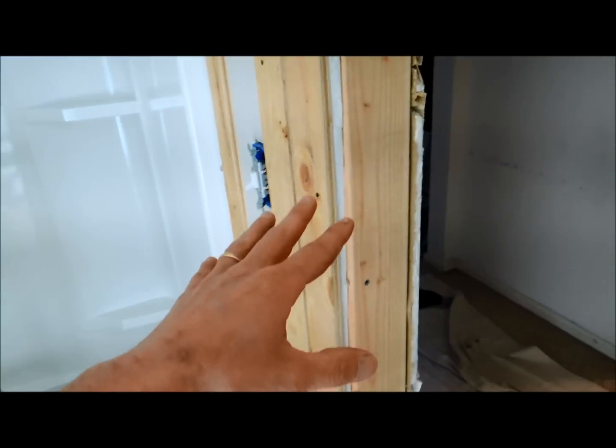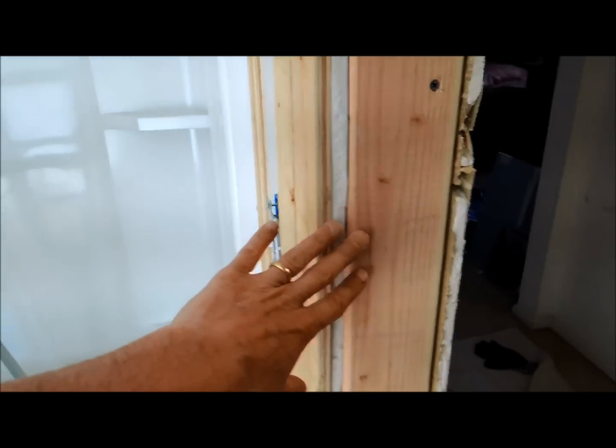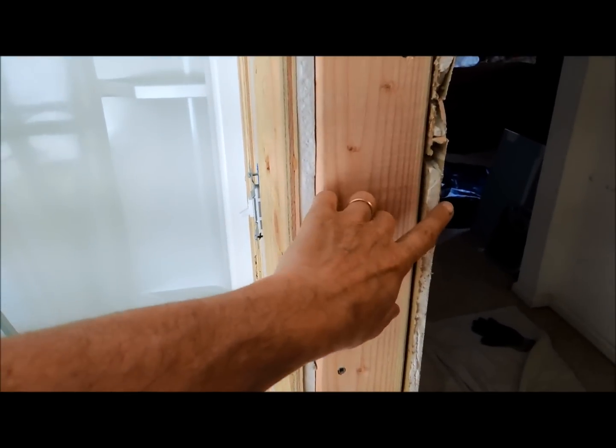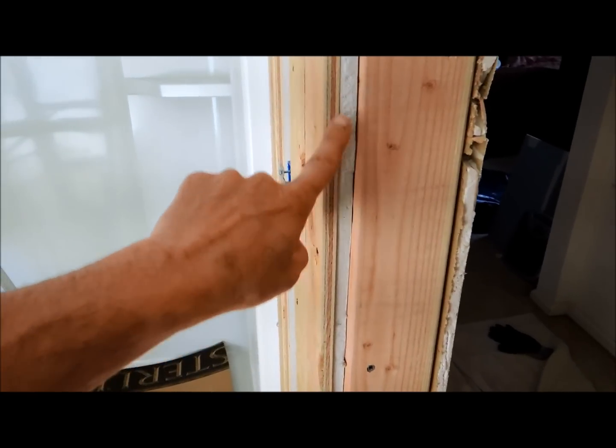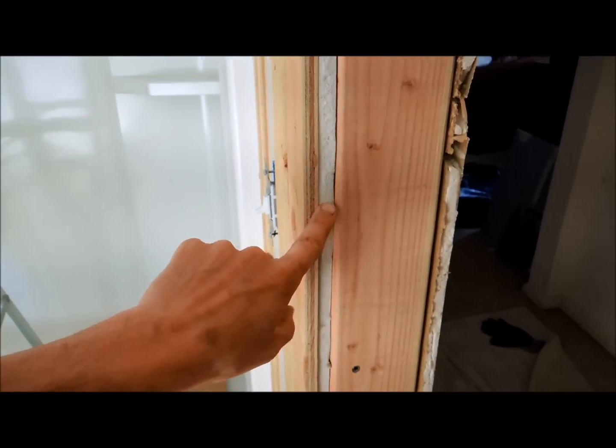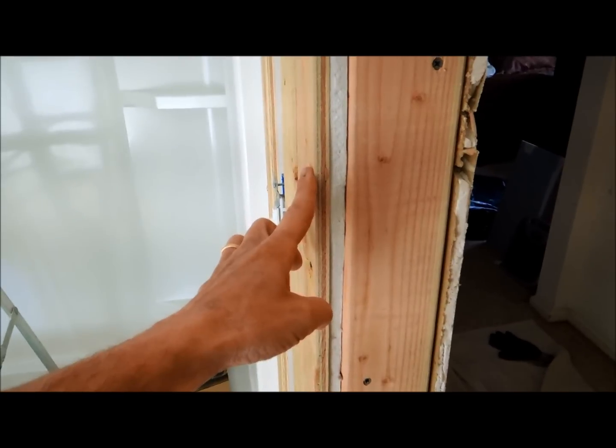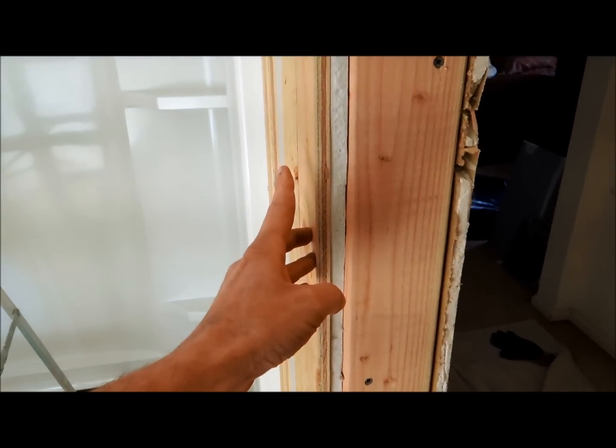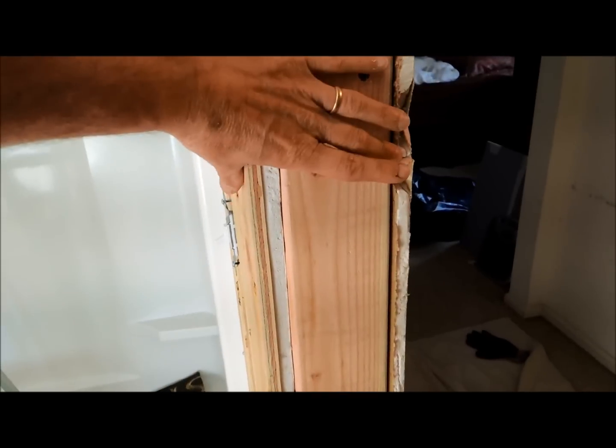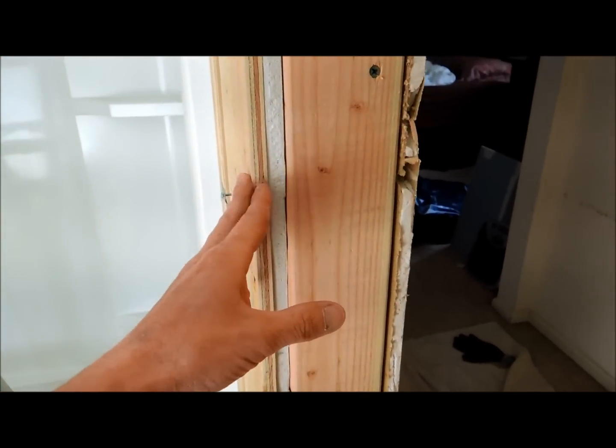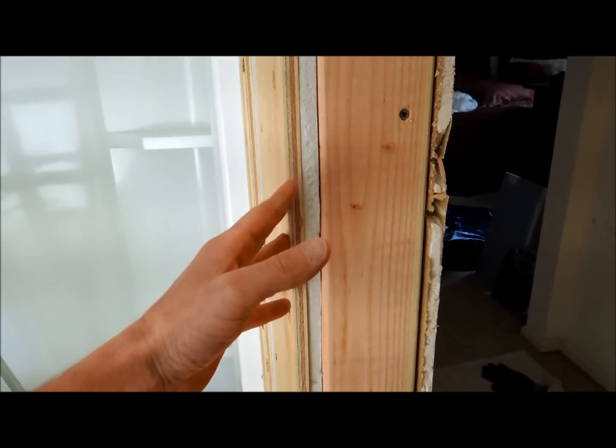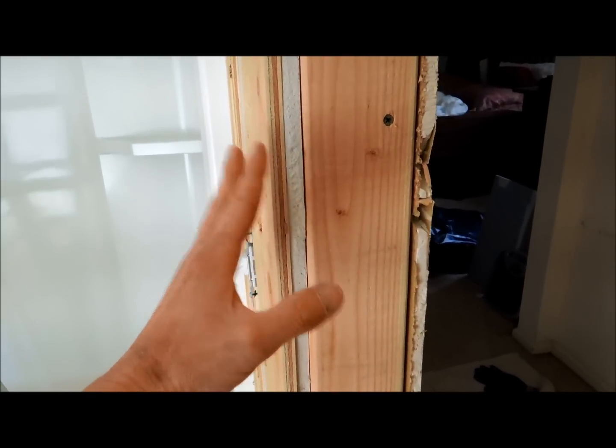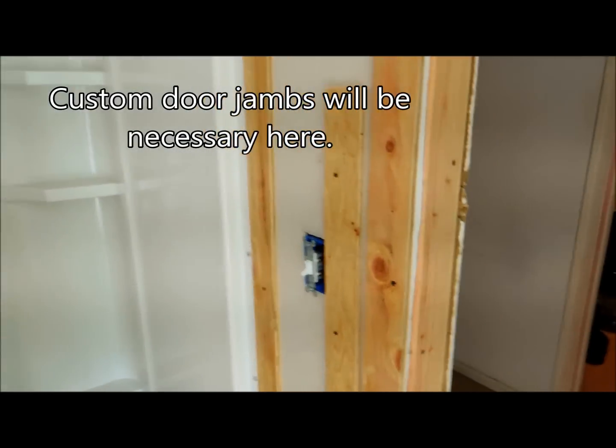Another problem is the door. Now standard door jam, you have half inch drywall, two by four, and another layer of half inch drywall. But in my case, I'm adding another layer of plywood of half inch and yet another layer of drywall. So this is going to be much thicker than it would otherwise be. So I needed to take the door out, which I was doing anyway in this case, and I'll have to make custom door jams in order to get this done.